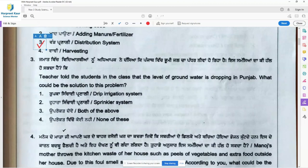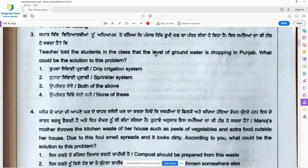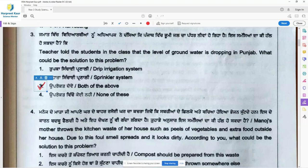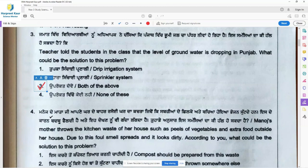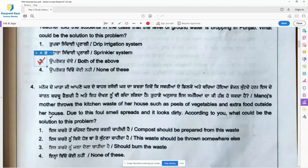Question 3: Teacher told the students that the level of groundwater is dropping in Punjab. What could be the solution? Option 1 is drip irrigation system, option 2 is sprinkler system — this should be followed as it reduces the wastage of water. Both the first and second options are right, so the correct answer is option 3, both of the above. Both the drip irrigation system and the sprinkler system should be adopted as a solution to the dropping level of groundwater in Punjab.